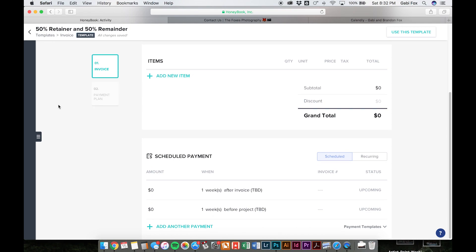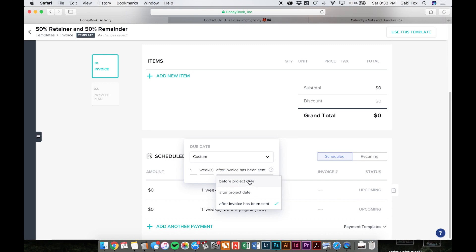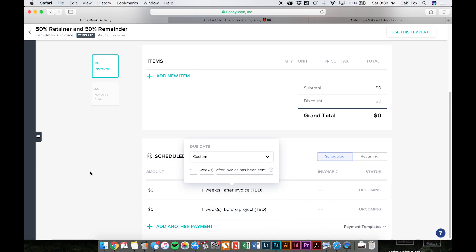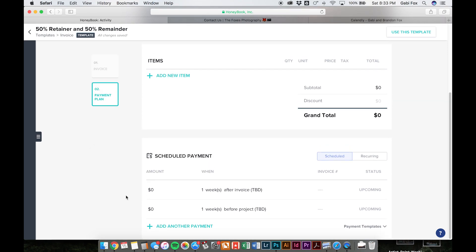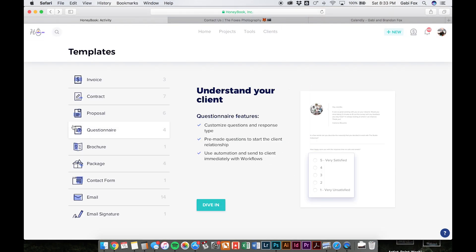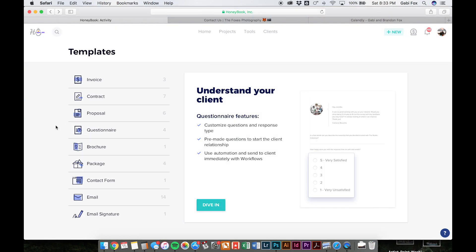You can also set up HoneyBook to charge certain amounts at certain times. So here we have this to be sent out one week after the invoice was sent. You can also send before the project date, after the project date, or set custom amounts or percentages. And you can also send out email reminders to go to your clients. So you don't have to send an email reminder or think about doing it. It just automatically will send a reminder out for you.